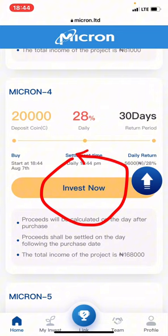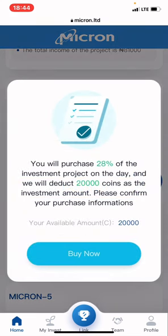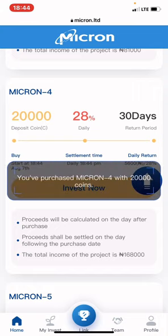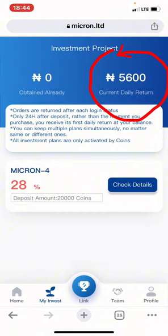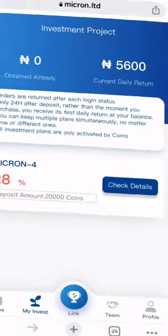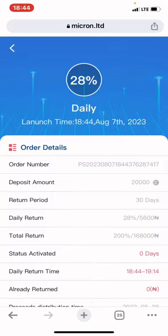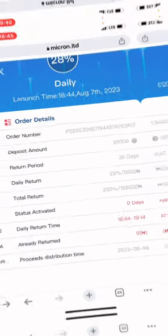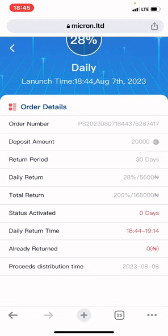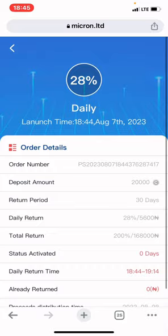I have 2,000 coins on my dashboard, so I'll go to Micron 4 and click 'Invest Now'. It says: 'You will purchase 28% investment project; we will deduct 20,000 coins as the investment amount — please confirm your purchase information.' I click 'Buy Now'. It says: 'You have purchased Micron with 20,000 coins.' I've now invested in Micron 4 and each day I'll be earning 5,600 Naira.